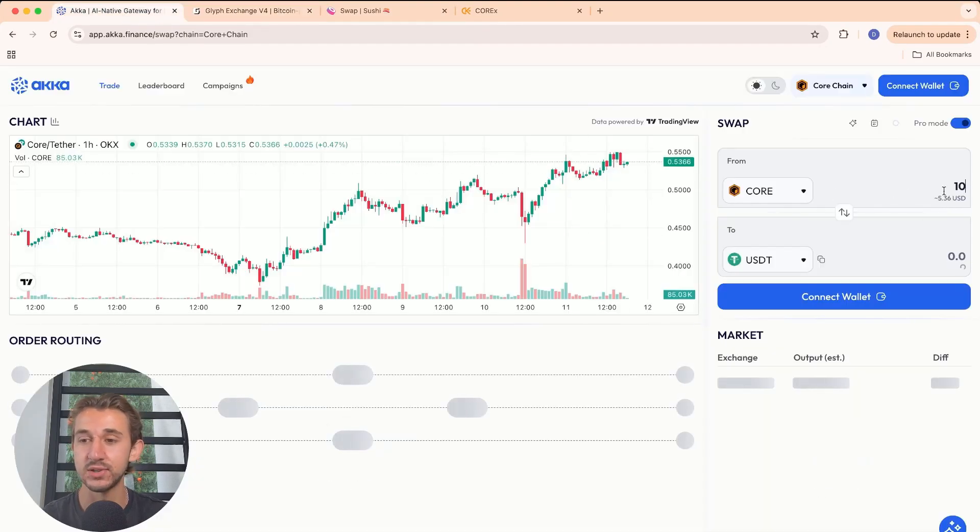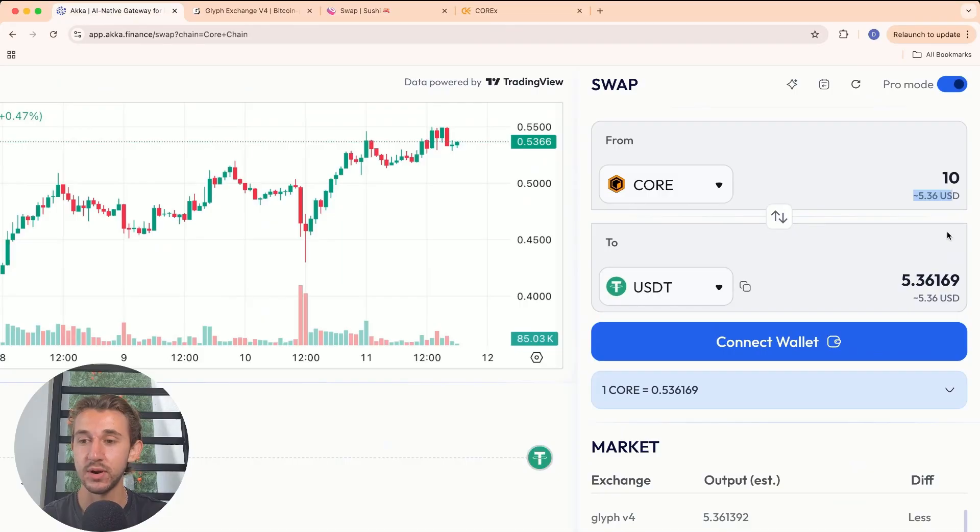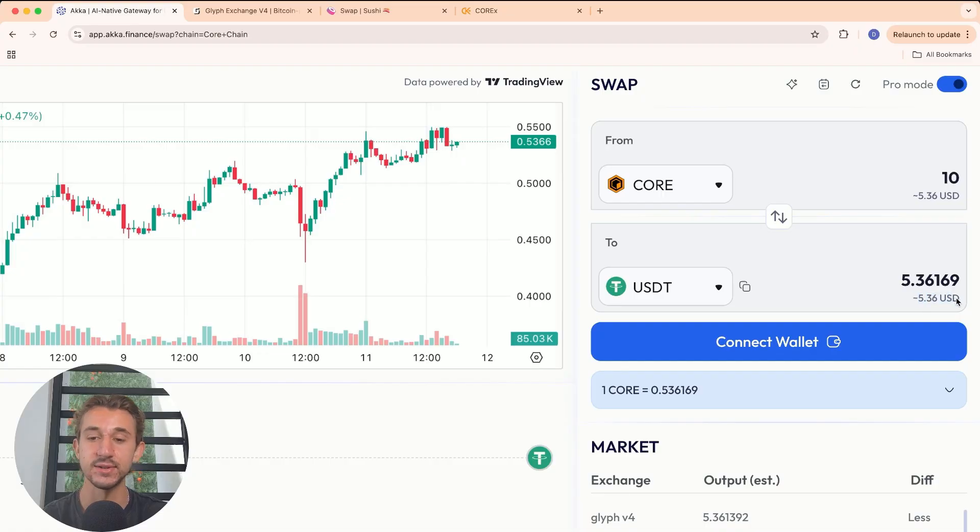You can put in the amount you'd like to swap, and it'll show you how much it's worth. Down here, it'll show you exactly how much you're getting. Now we're not losing any cents at all to the swap.